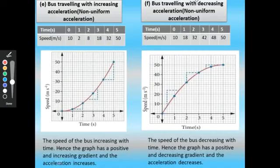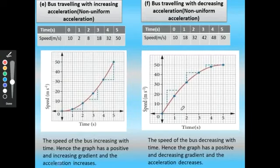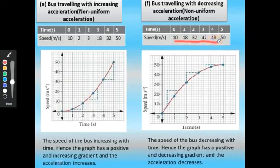For a bus traveling with decreasing acceleration (non-uniform acceleration), with the given data the graph is plotted. The speed of the bus decreases with time. Hence the graph has a positive and decreasing gradient and the acceleration decreases with respect to time.